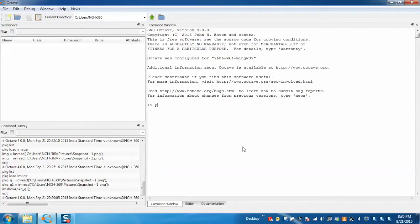For that just type the command package list, which will display all the installed packages.